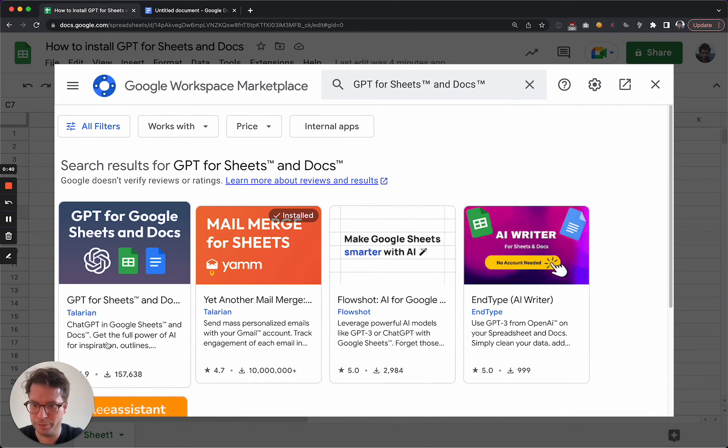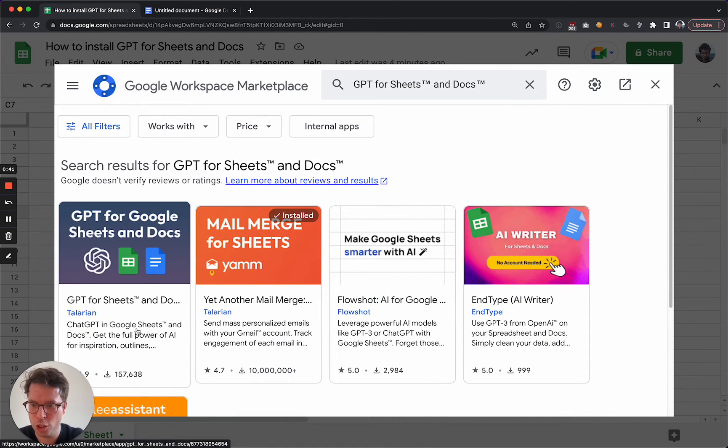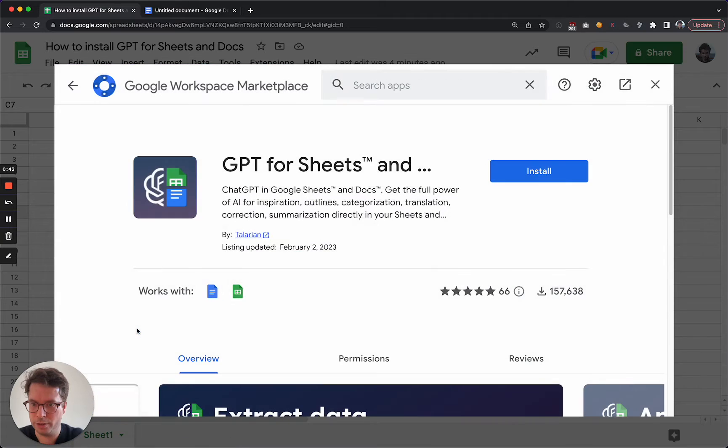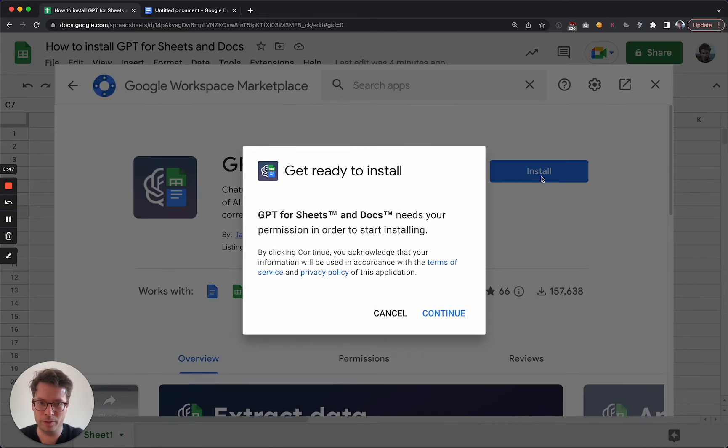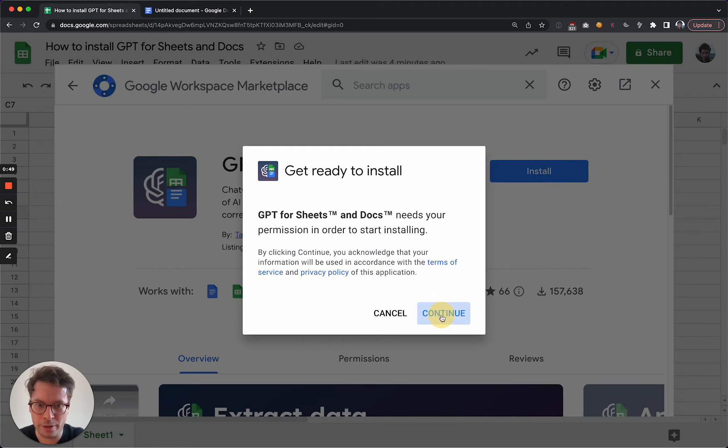You click on it and then you can click Install.